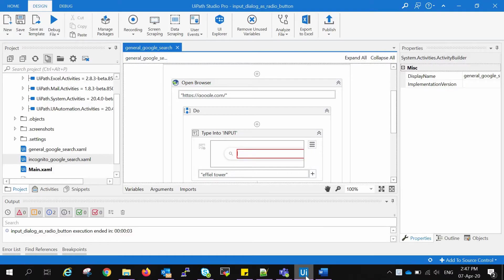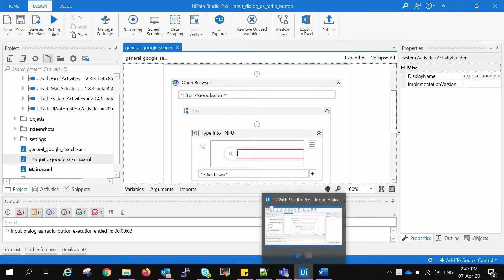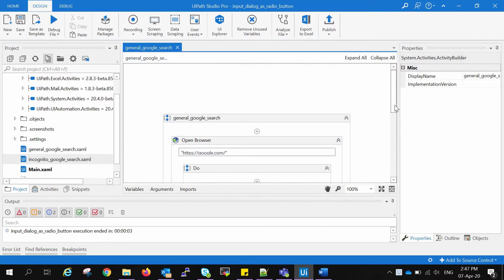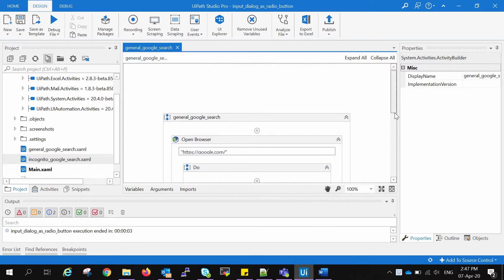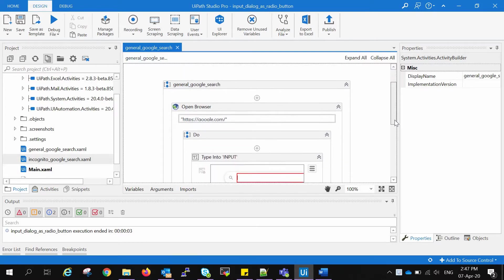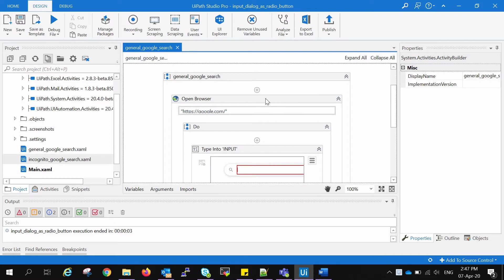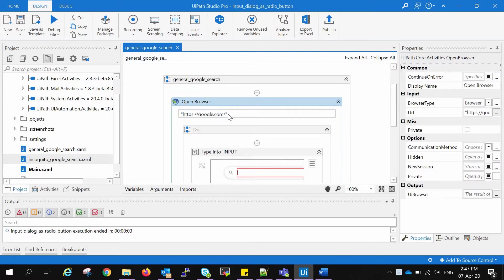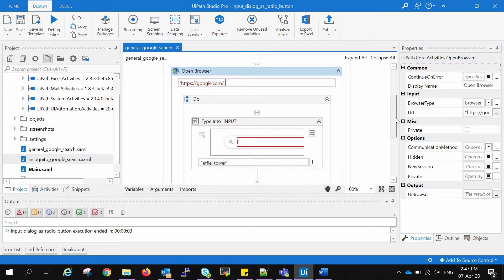Opening my UIPath Studio, I've created a sequence named General Google Search in which I have taken the element Open Browser and mentioned the URL that we're going to open in that browser, and then do the following.